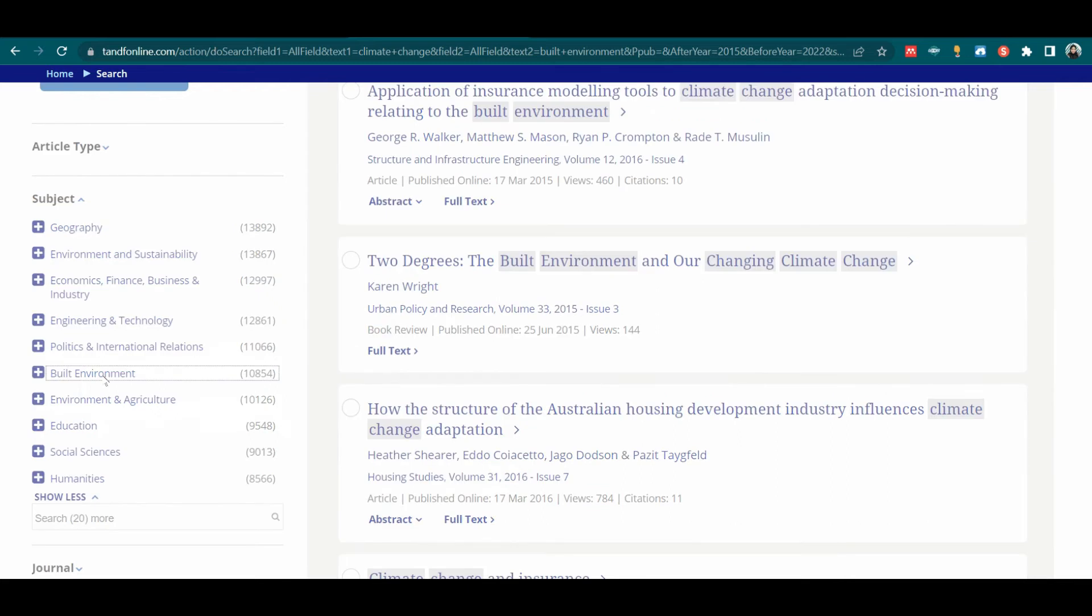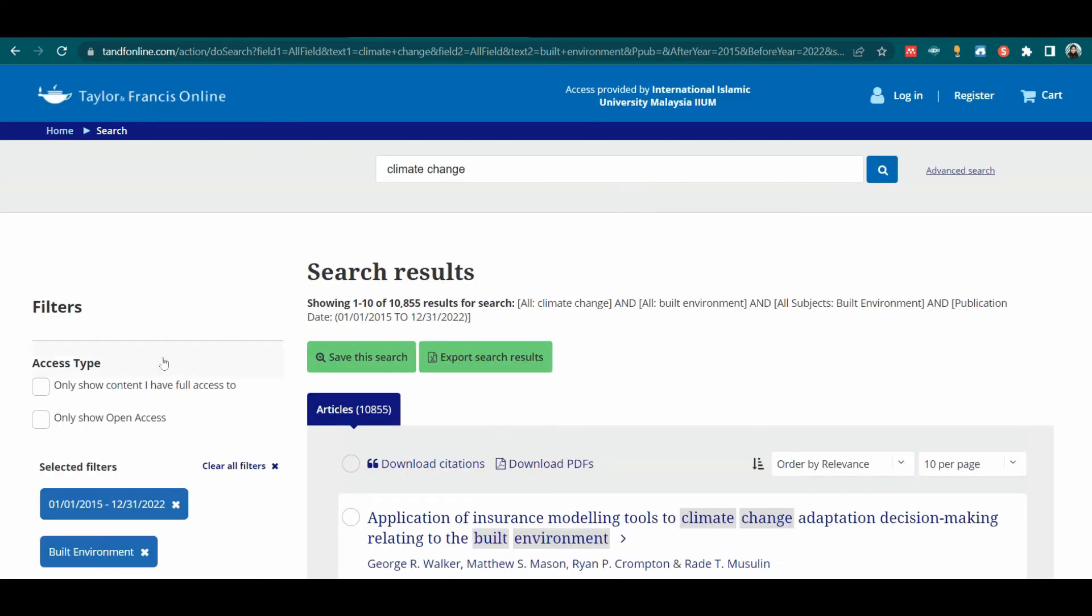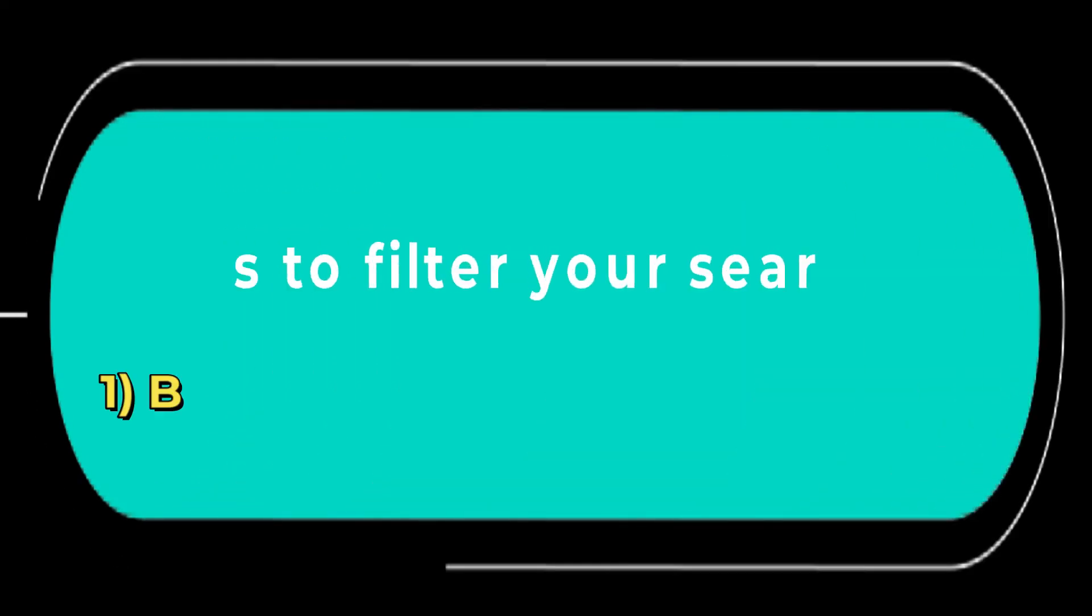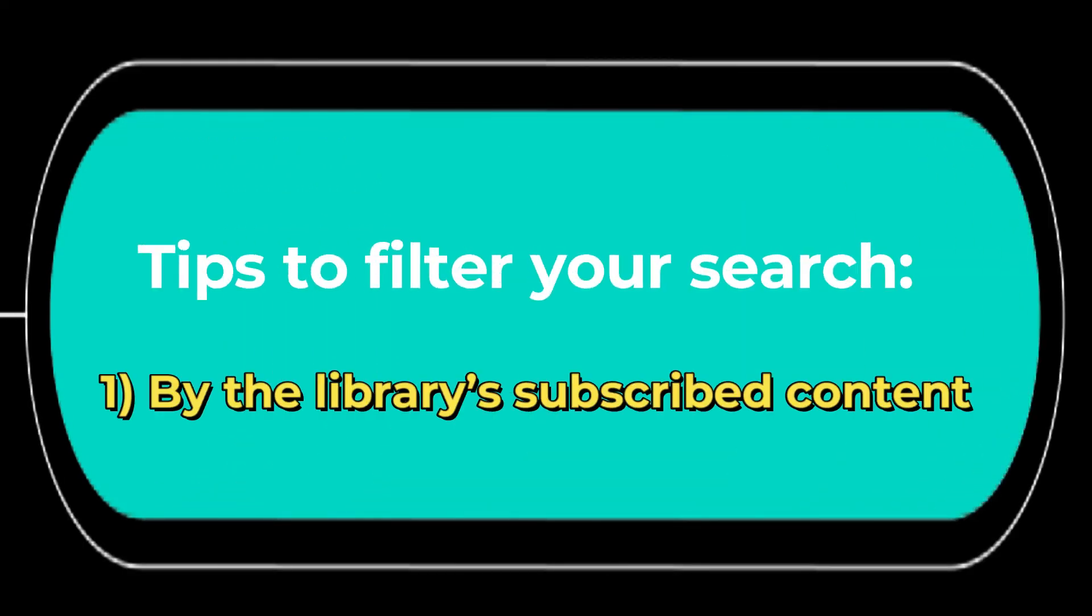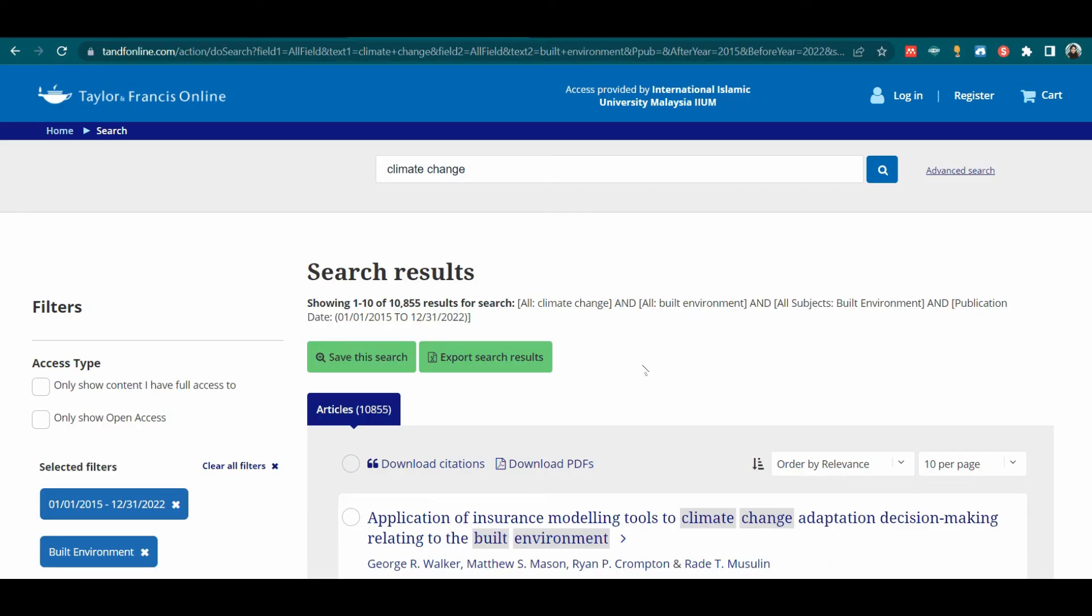You now see specific results in the built environment. The results given here are 10,855. Tips to filter your search: 1. Filter by the library's subscribed content.